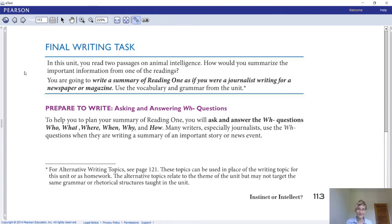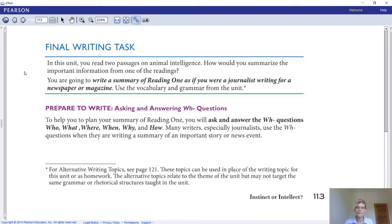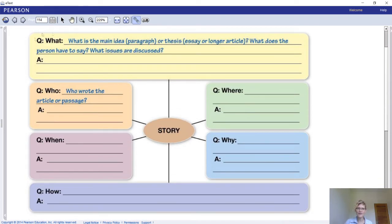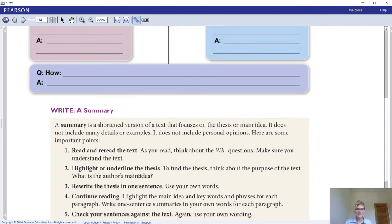Don't forget to look at your ebook. For your final writing task, you're writing a summary of Reading 1 as if you were a journalist writing for a newspaper or magazine — reporting the information from Reading 1. When you report, you summarize, because you never state everything exactly. You write it in report format as a journalist, answering the wh-questions: what, who, when, where, why, and how — writing two answers for each to create a mind map as your brainstorm.